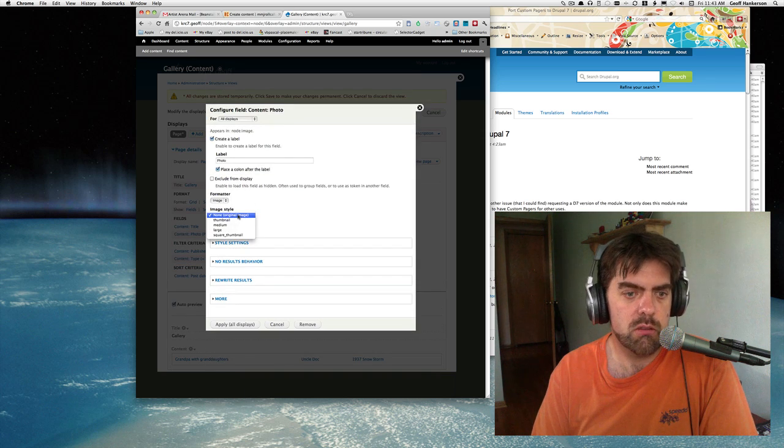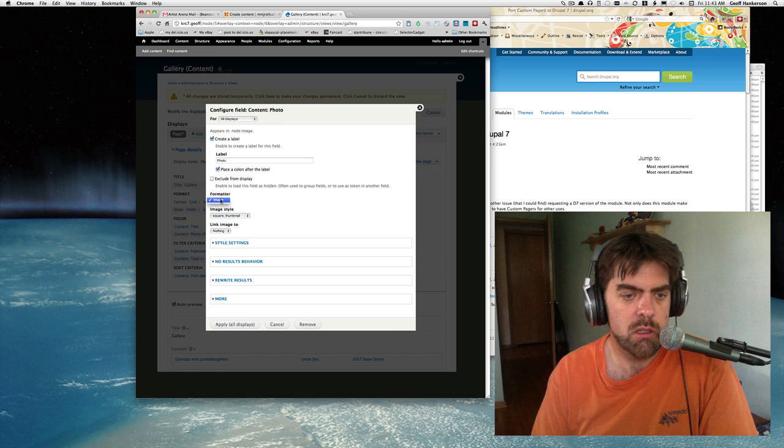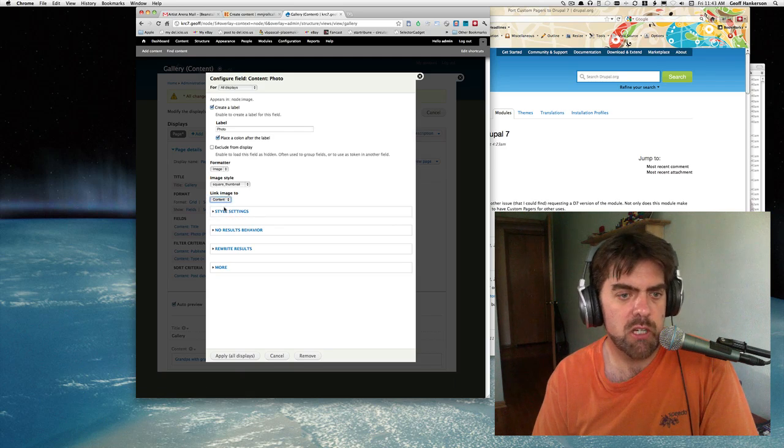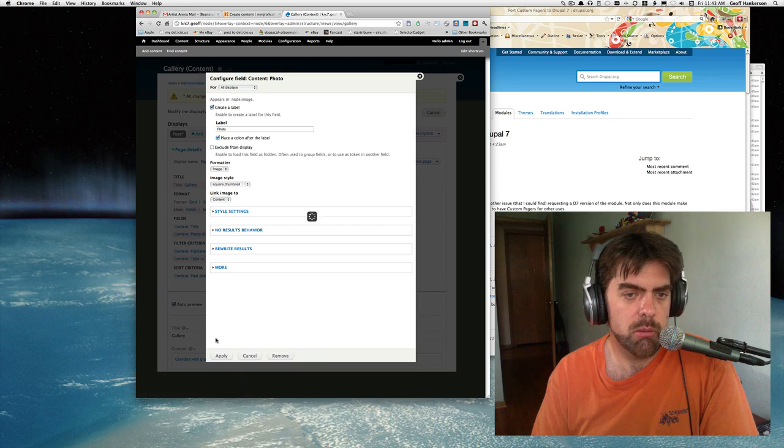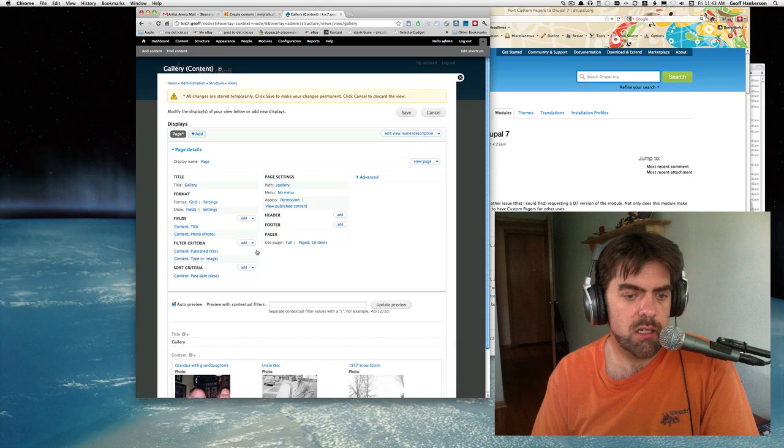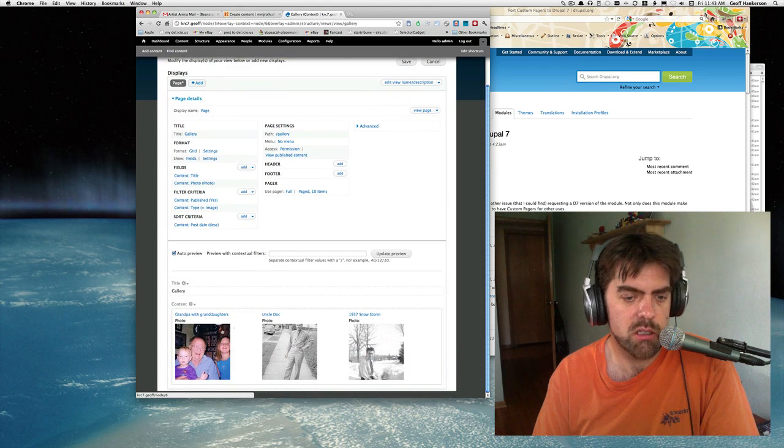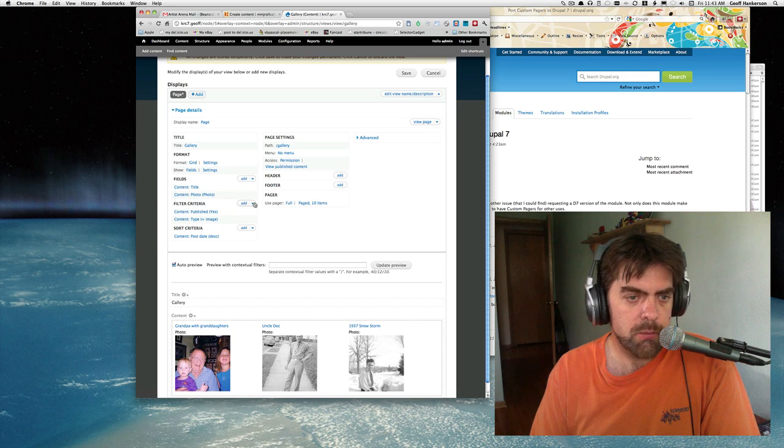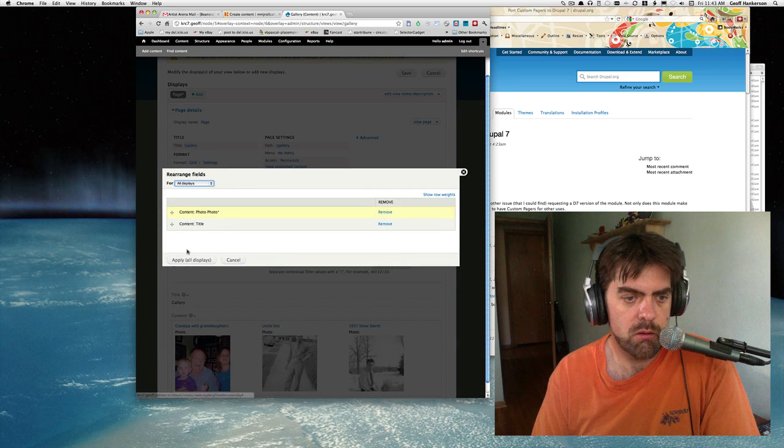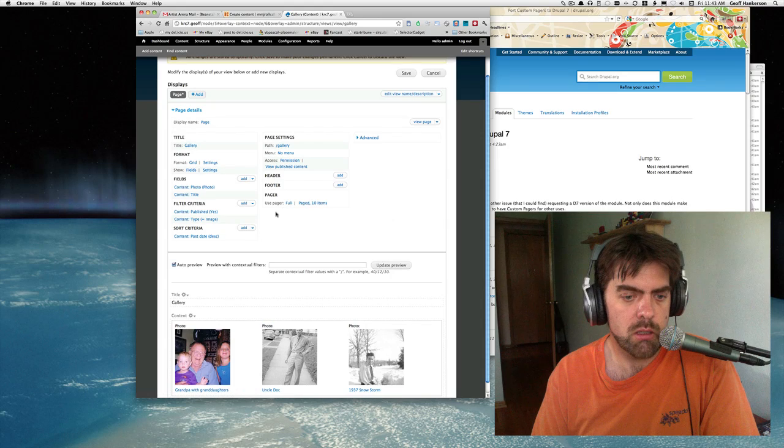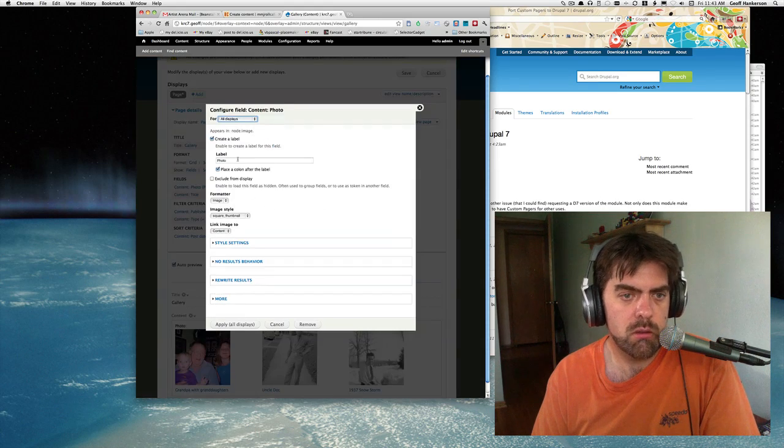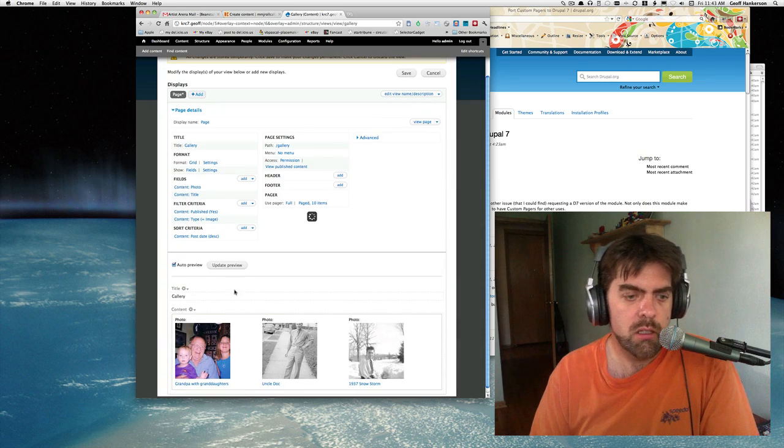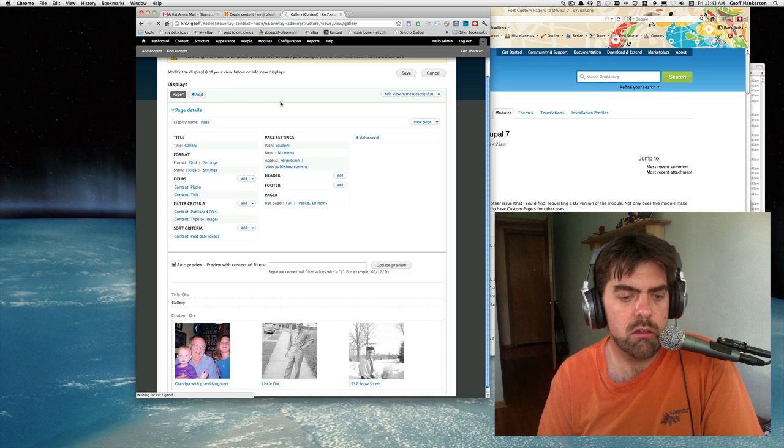We want to use an image style of square thumb. Link image to the content, or in this case that would be the node. Go ahead and apply that. That's showing us a decent looking view already. I want to rearrange this so we have the photo first, and I want to get that label off of the photo - just take the create label off. There we go, we'll save that.